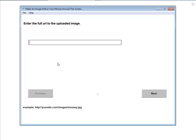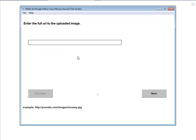Now the first thing you need to do is have an image in mind that you want to follow your mouse around. You just put the URL to it in here. So it's going to have to be uploaded somewhere.